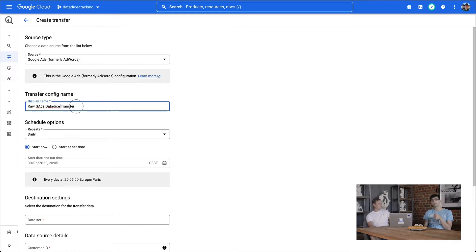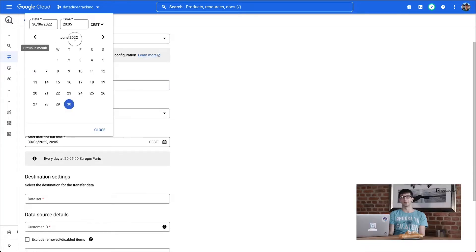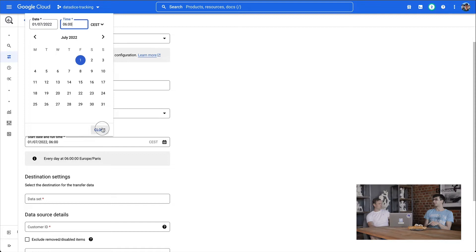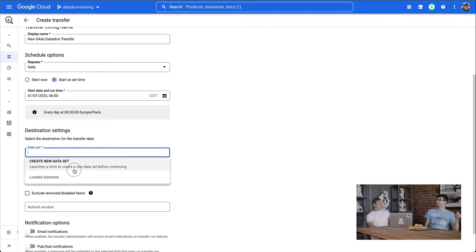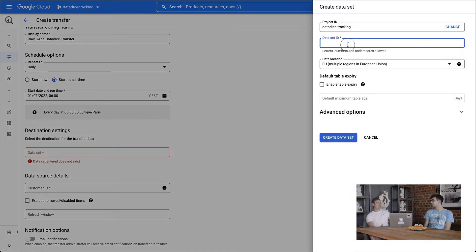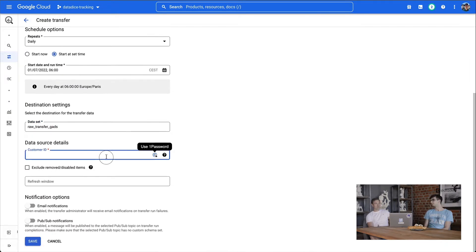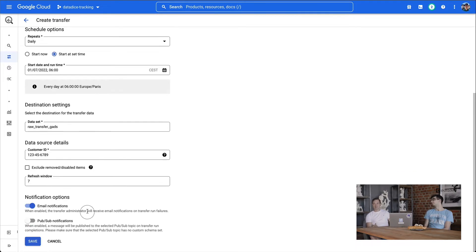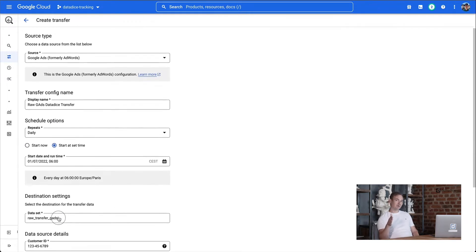One issue we had in some projects: if you set the wrong time for when data should be fetched, you don't get yesterday's data but the day before. We currently use Berlin time at 6 a.m. That should work. Earlier than that can be too early because in European summertime, UTC is two hours away — so 6 a.m. Berlin is effectively 4 a.m. UTC, and Google also needs some time to prepare the data.